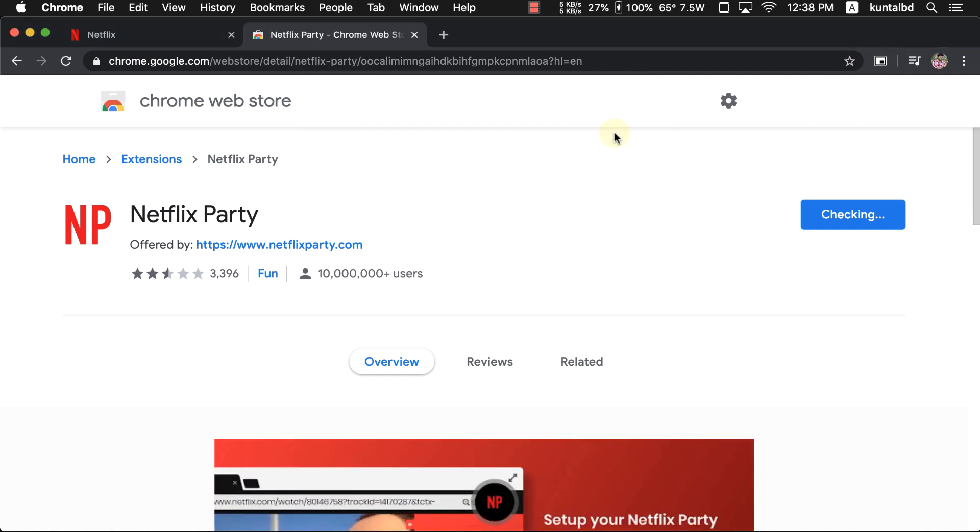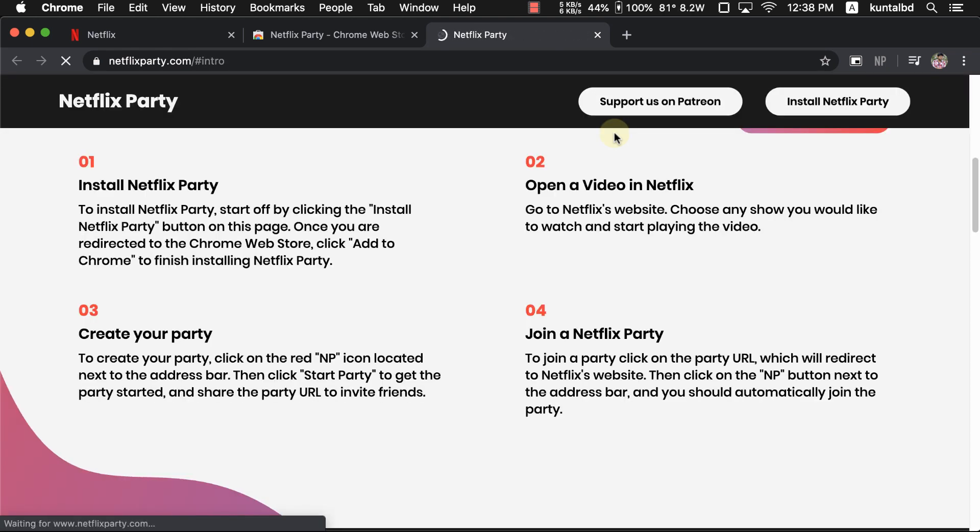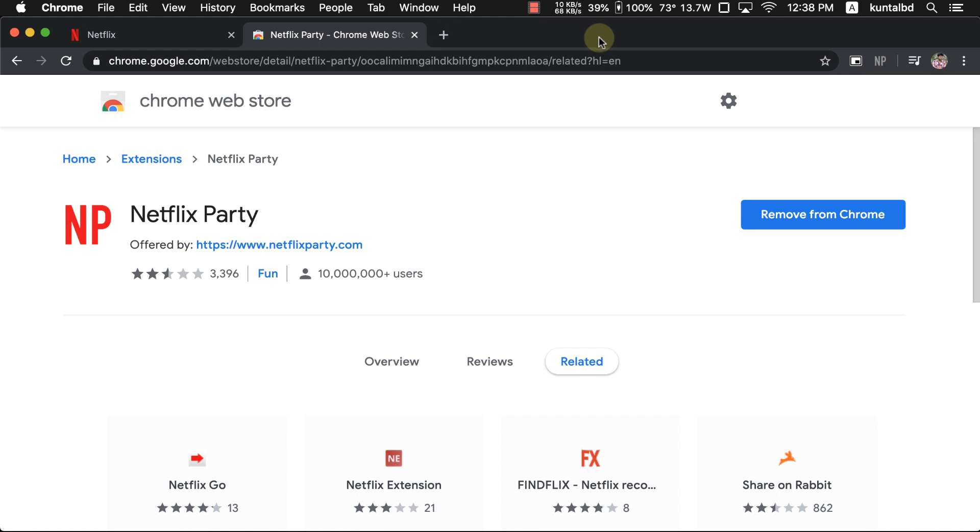By the way, you will find all links in this video's description box so you can just click on those links to download without typing manually.